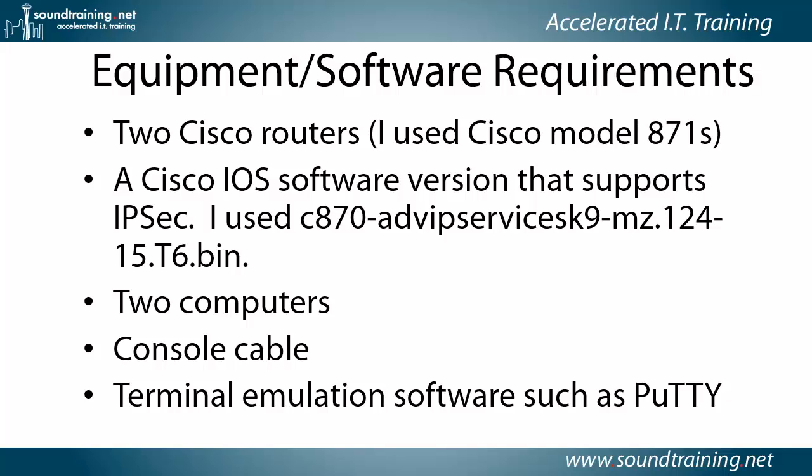You'll need a couple of computers, a console cable, and terminal emulation software. Of course, if you're working with routers, the one that I'm using is PuTTY.